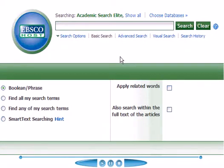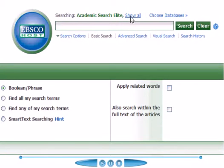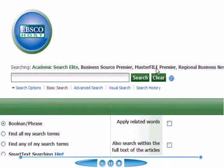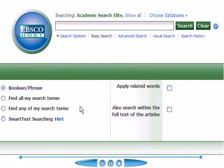It defaults to several parameters that are built into it. You're going to be searching all the databases that are sub-databases within EBSCOhost, so Academic Search Elite, Business Search Premier, MasterFile Premier, Regional Business News. Make sure that you know what you're searching for.